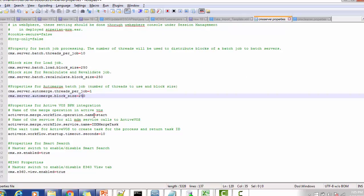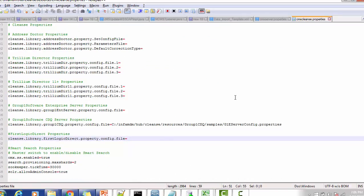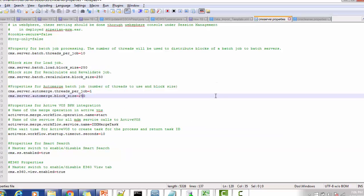The active OSB — related to IDD task management — properties include: active OS merge workflow operation name, star active OS merge workflow service name IDD merge task, and the wait time for the active OS to create a task and return the task ID is 10. For smart search properties in CMX server dot properties: CMX smart search dot enable equal to true, and CMX E360 view dot enable equal to true, so you will get the 360 view in the IDD.